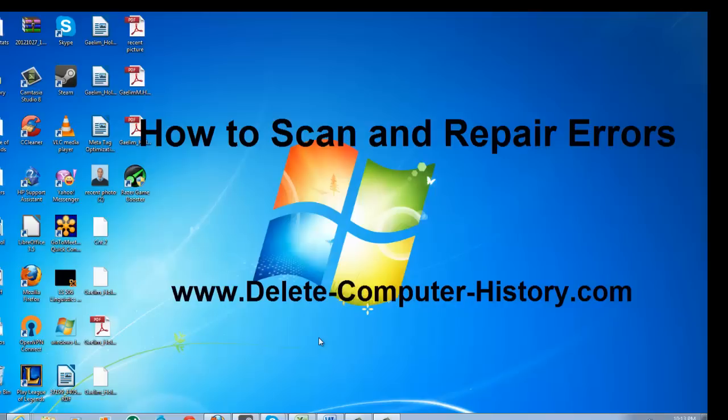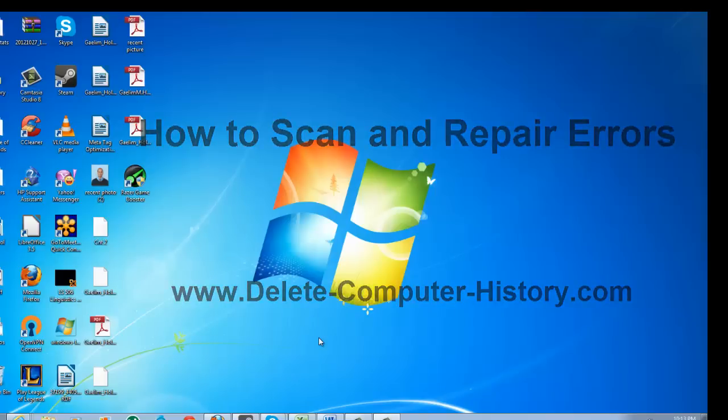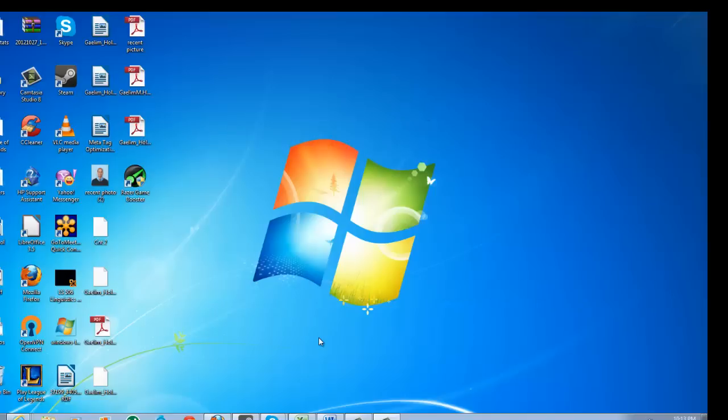Hi, I'm going to show you how to quickly scan and repair errors on your PC with Windows Tools. This is very easy. There are a couple ways to do this.